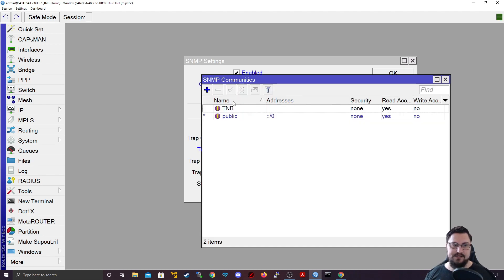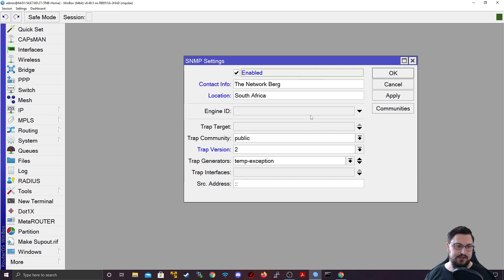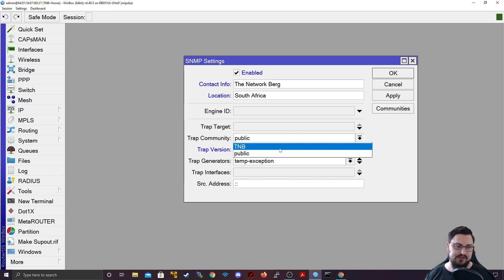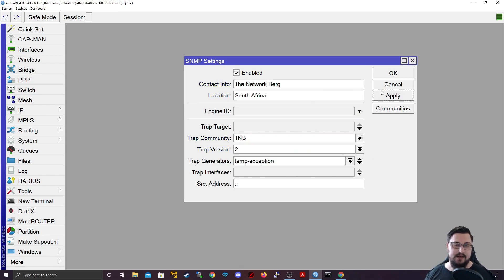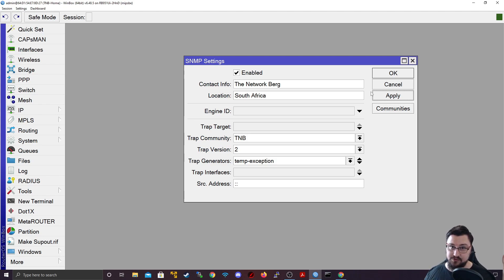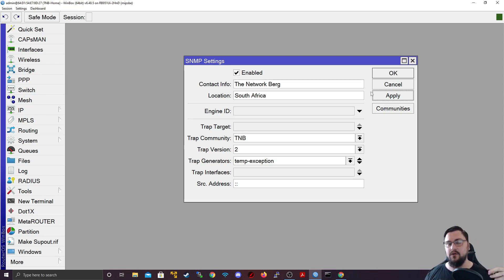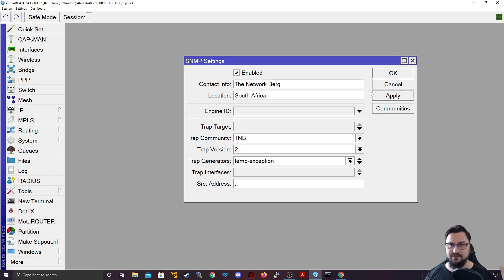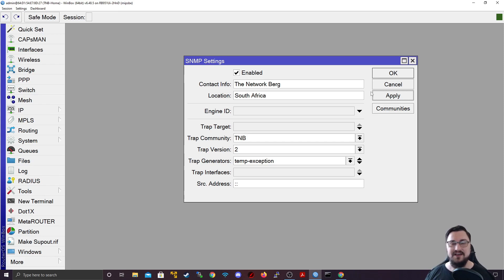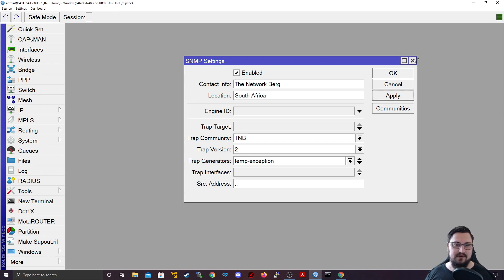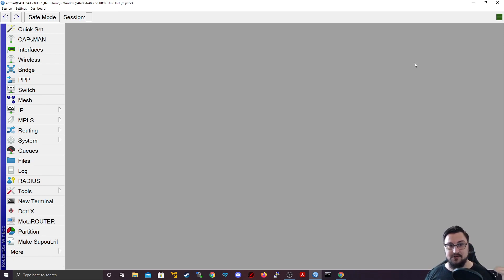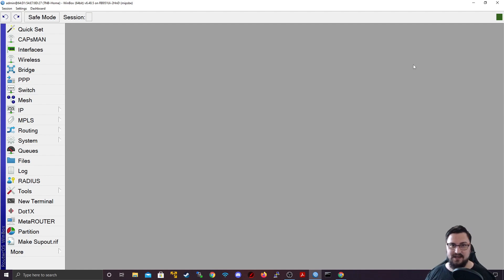So now if an SNMP server wants to connect to this MikroTik, and let me just change my trap community to TMB, it can actually connect using TMB as their username to connect to my MikroTik to start polling and doing stuff like graphing and interface monitoring and seeing stuff like CPU usage. It's really cool. Alright, that wraps up the video. I wanted to just show these monitoring tools off and tips and I'll catch you in the next video. See ya.